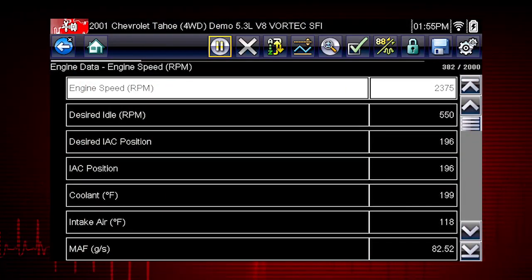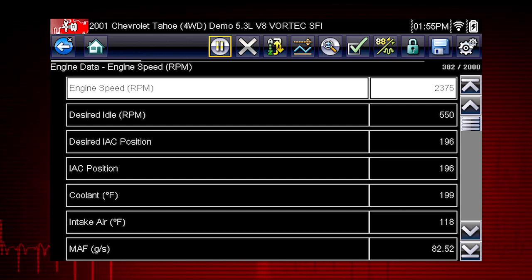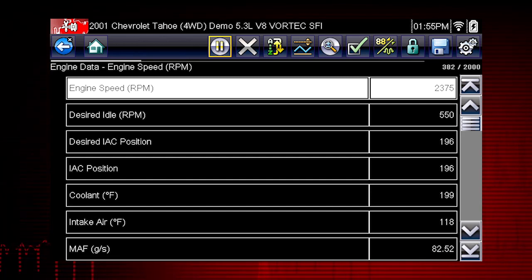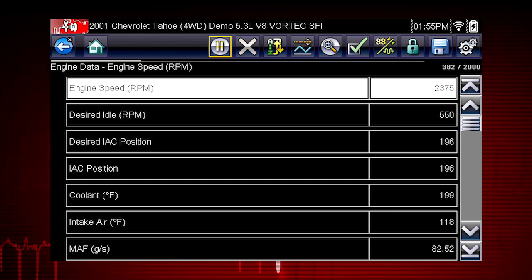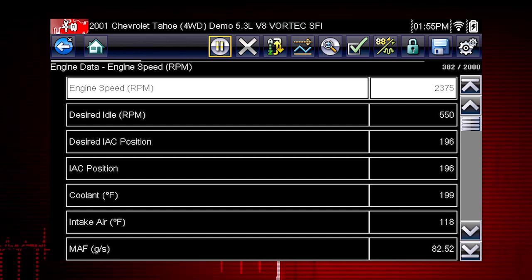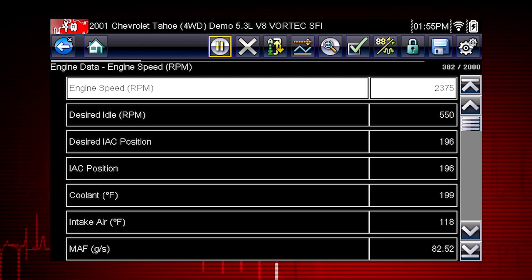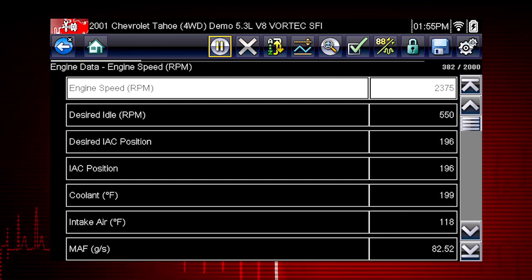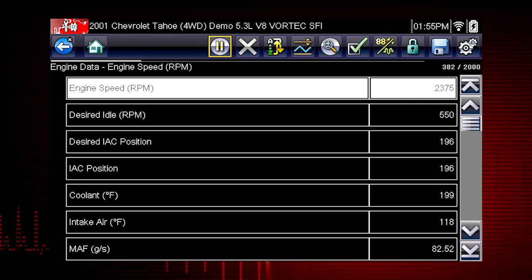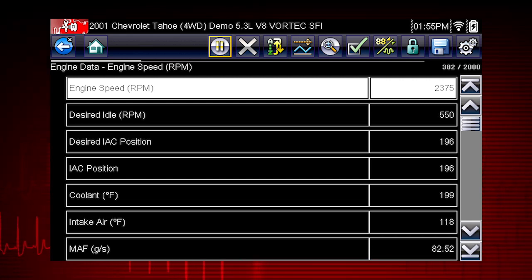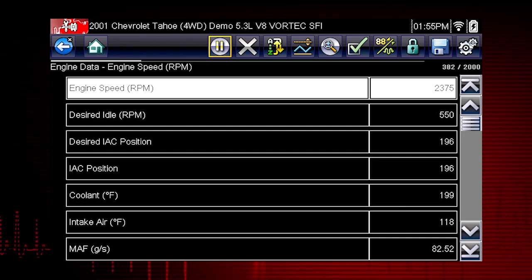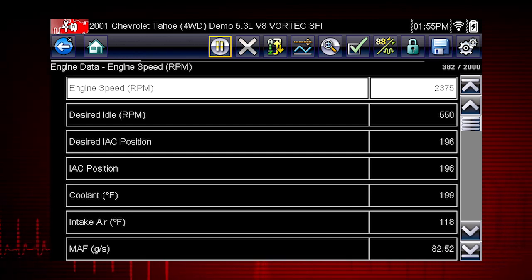Live data parameters are some of the most valuable clues to help track down a vehicle fault. Live data is one form of backdoor information, or data that is output from the electronic control module, or ECM.